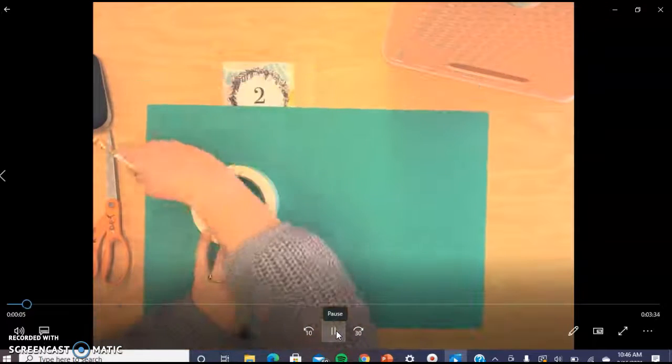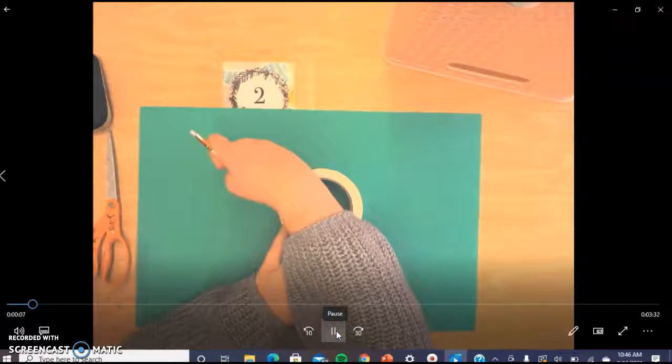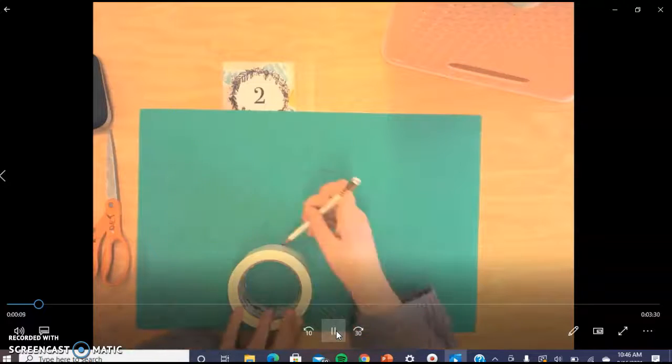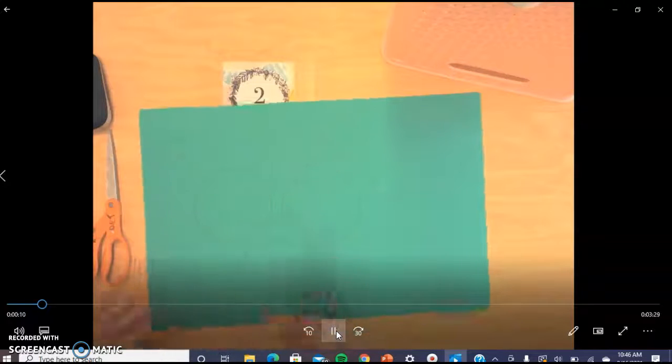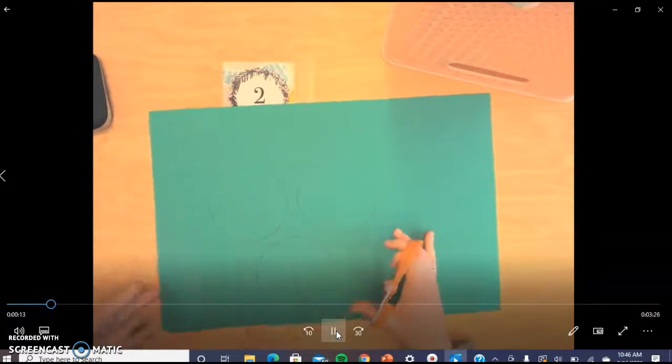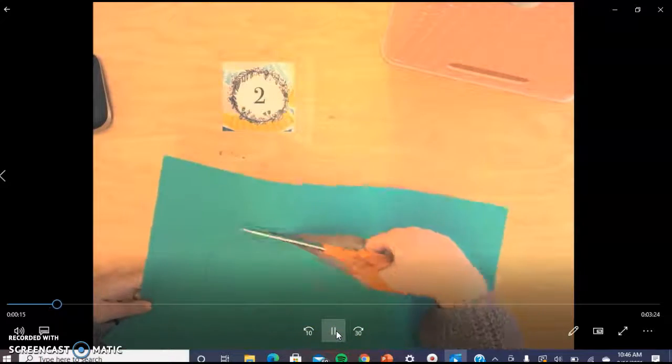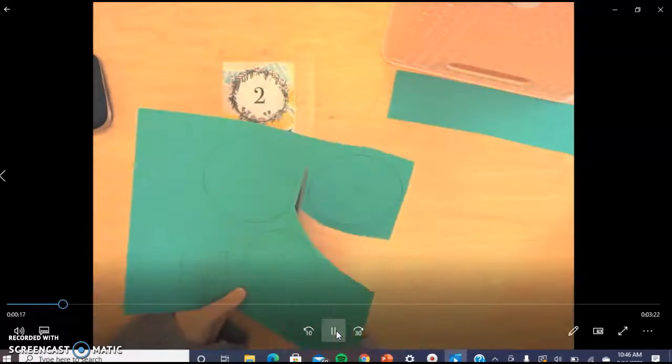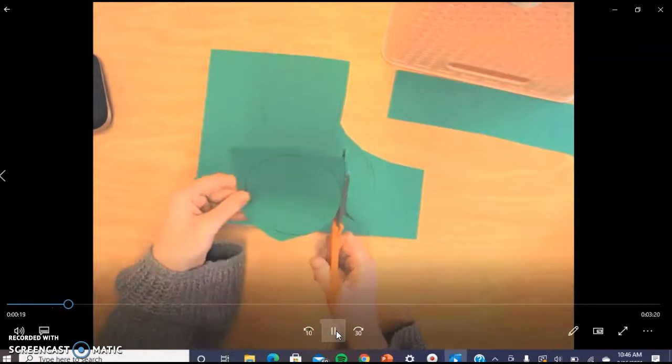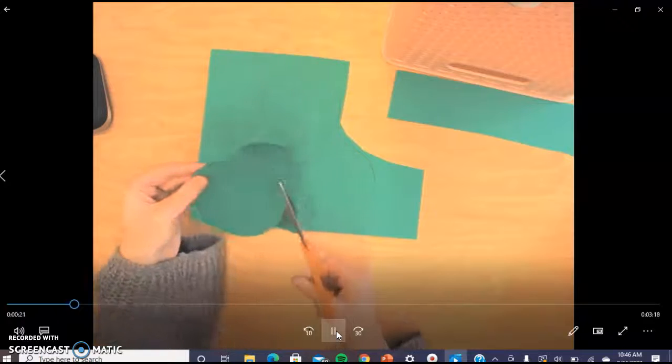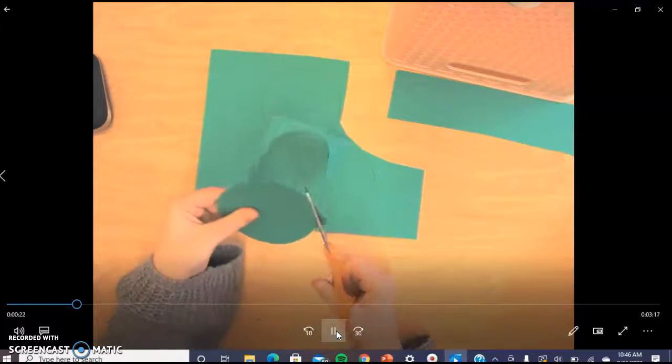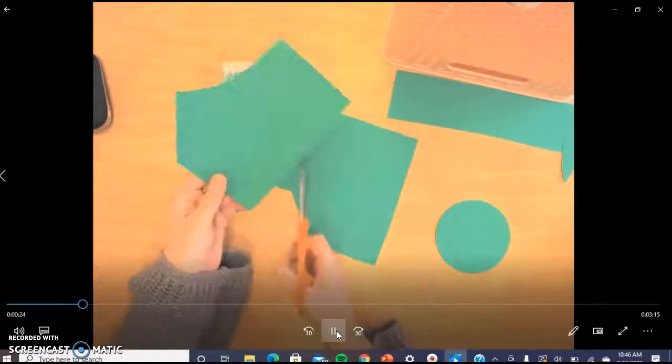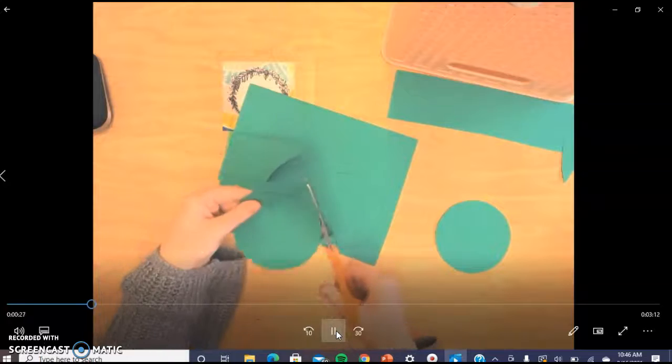So first thing that you're going to do is take your construction paper, lay it down, and take your circle object that you found and trace it three times. You're then going to draw a little rectangle, and I use the side of my paper to just have that be the other edge. Then you're taking your scissors and cutting out all three circles and that little rectangle.